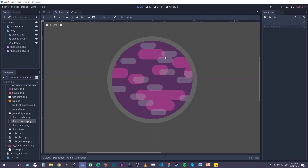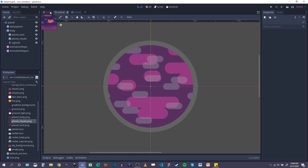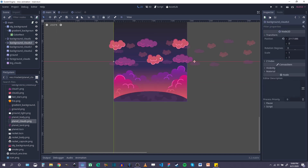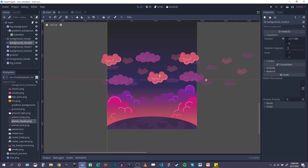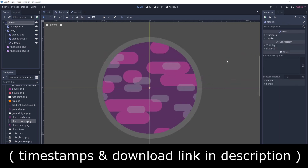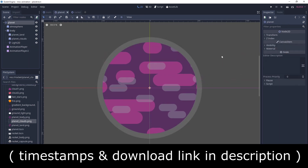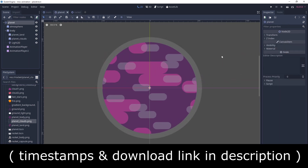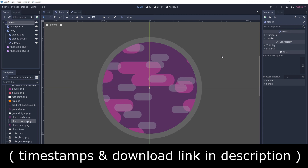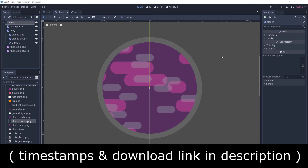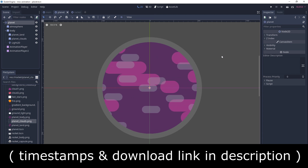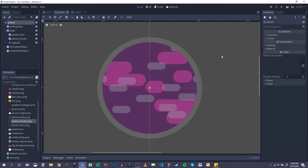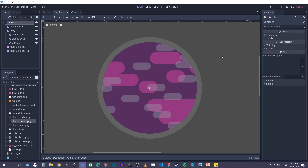So we have our planet animated and we have our sort of main scene and clouds animated at this point. As a reminder, you can download all of the assets for this animation from my GitHub — the link is in the description of this video. Hope you are all doing well and hope to see you in the next one. Thanks.